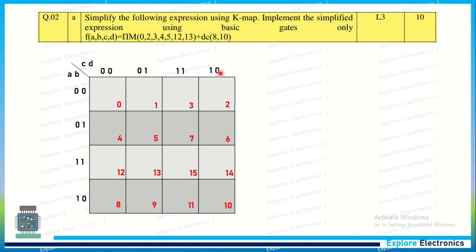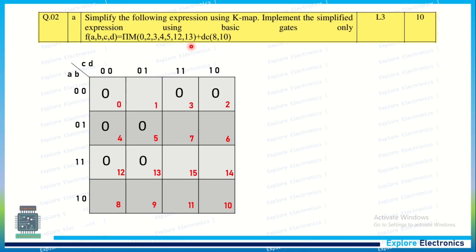Now we need to put zeros for all the max term values given in the function. So we place 0 at positions 0, 2, 3, 4, 5, 12, and 13 — these are filled with zeros since it is πM indicating max terms. For DC(8, 10), we put don't care, that is X, at positions 8 and 10.